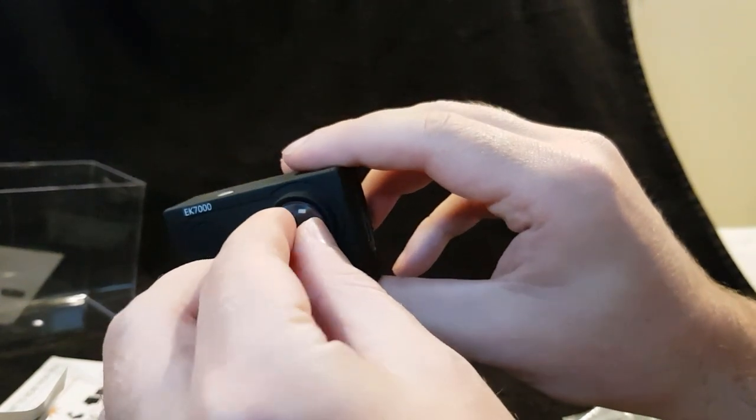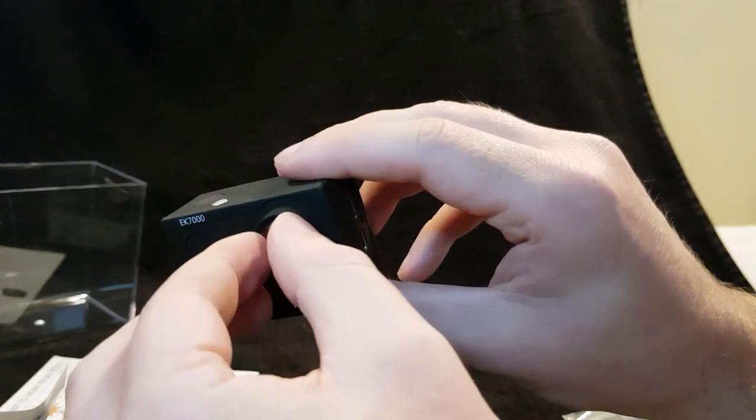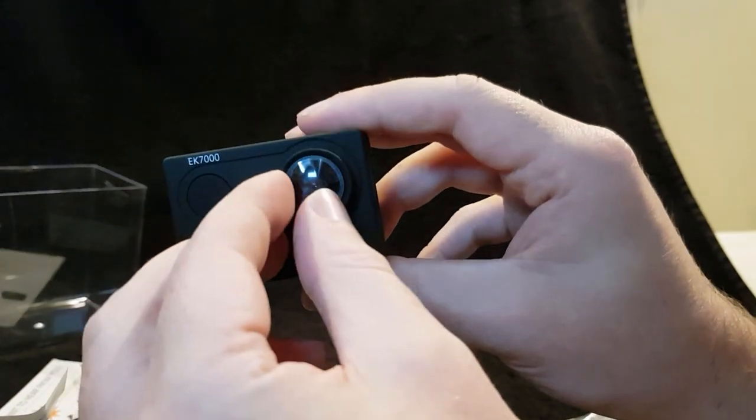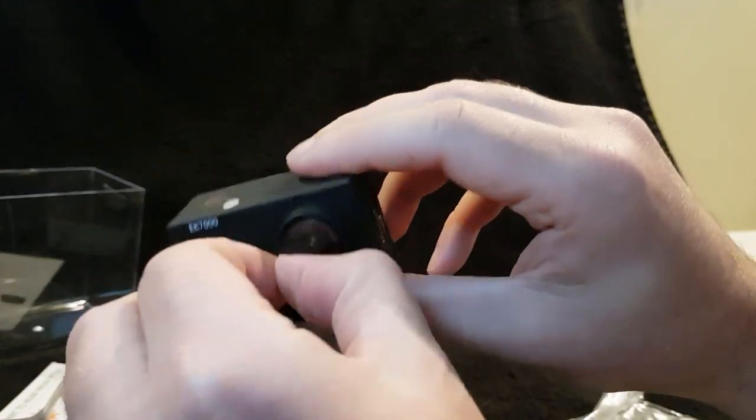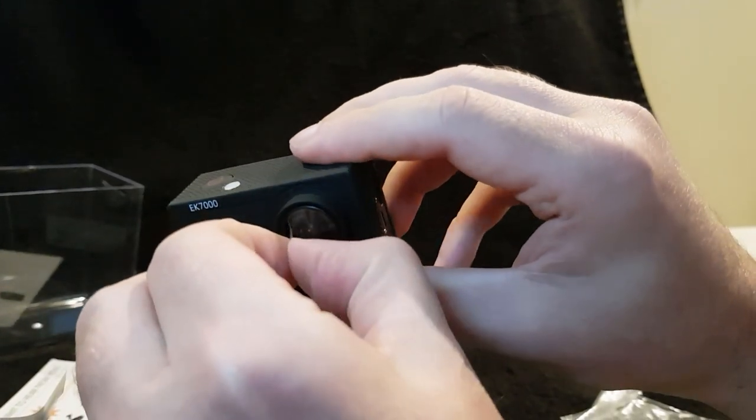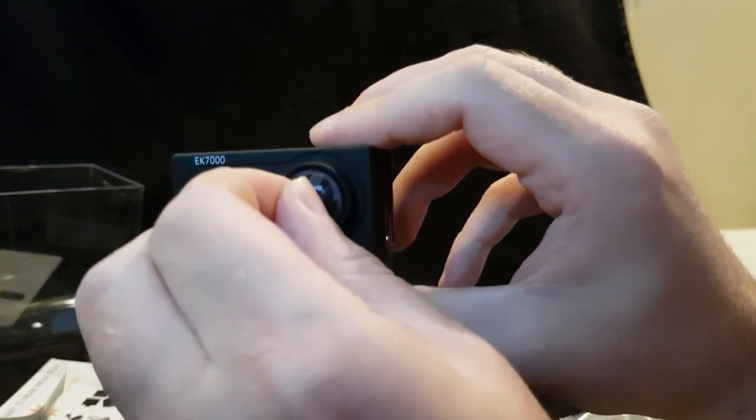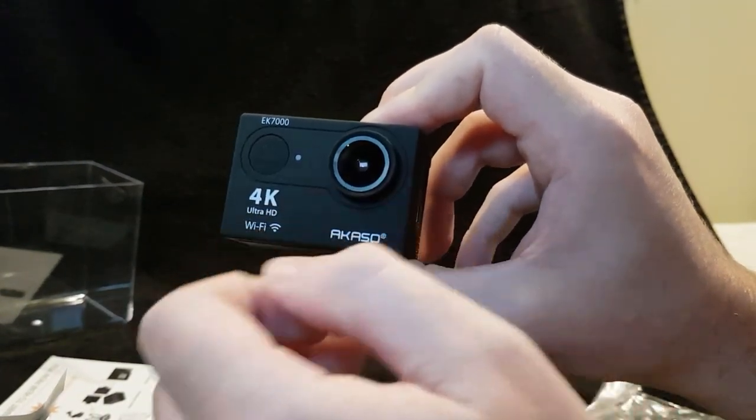You've got two inputs there, it looks like two USBs and that's where your card slot. Let's get this off. Come off.